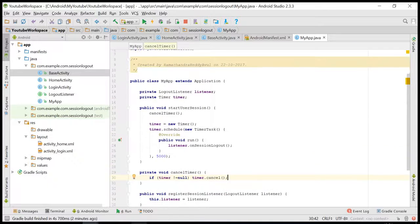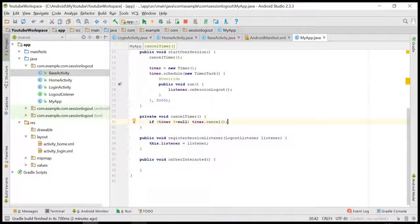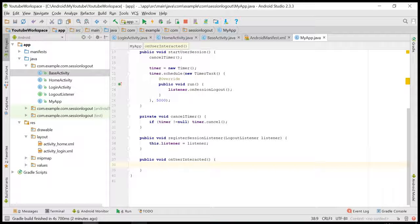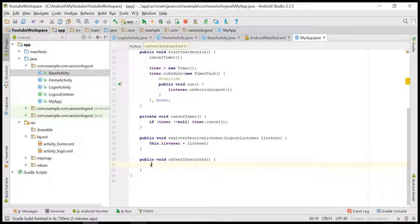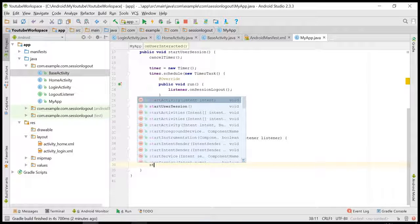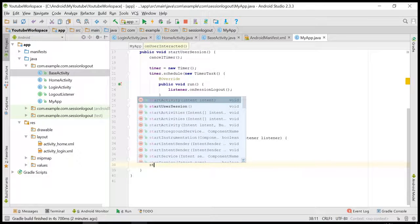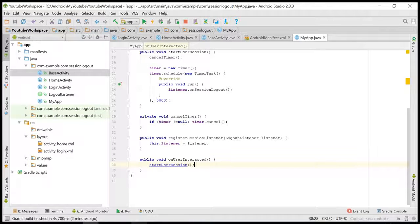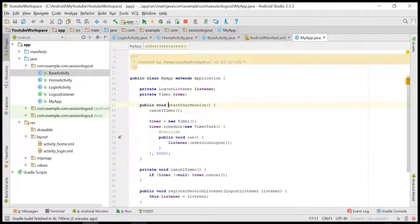Then when the user has interacted again, we have to reset the timer. So I'll call startUserSession. Here it is canceling the previous timer and starting a fresh timer.